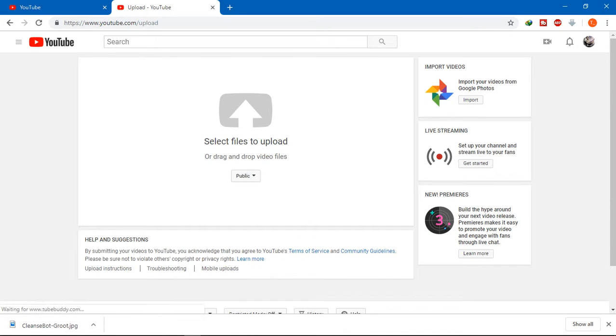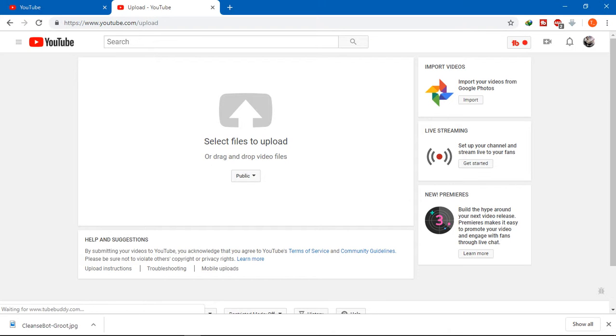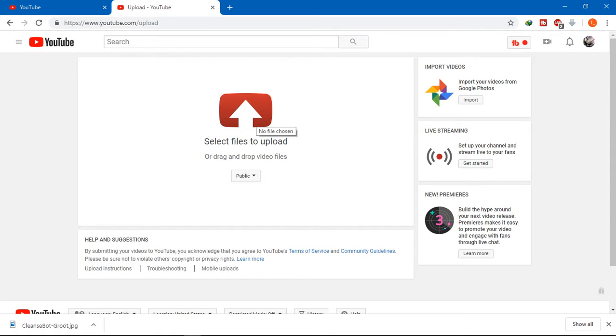If you don't have a channel yet and don't know how to create one, I have made a video on that topic. The link will be in the description below, so go and check it out.